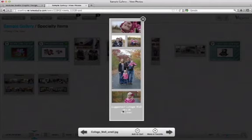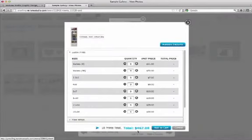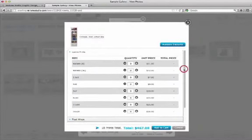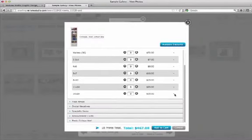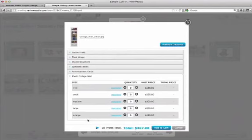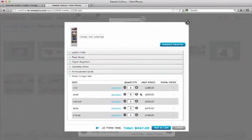It also shows the size. When this is hung on your wall it's going to be one foot wide and three feet tall. Let's add this to our cart. So I'm going to scroll down to Collage Walls. And I have sizes to choose from. Right here it tells me that this collage wall is a small. So I'm going to add a small to my cart.